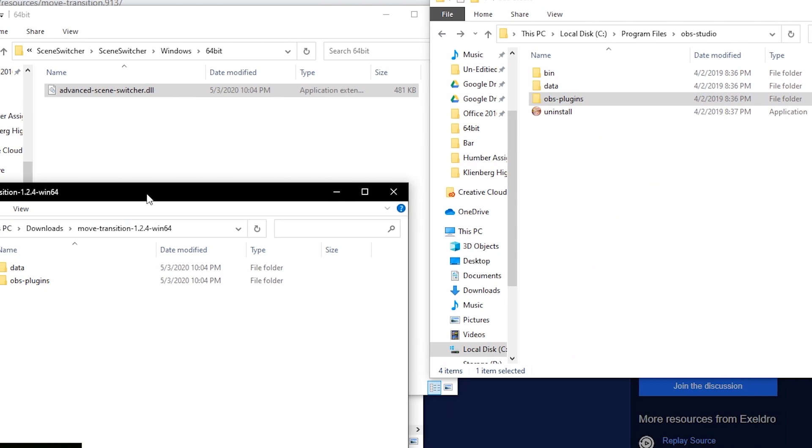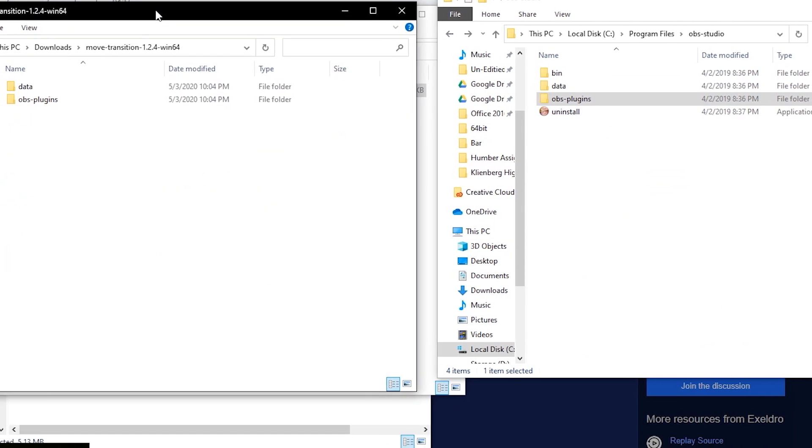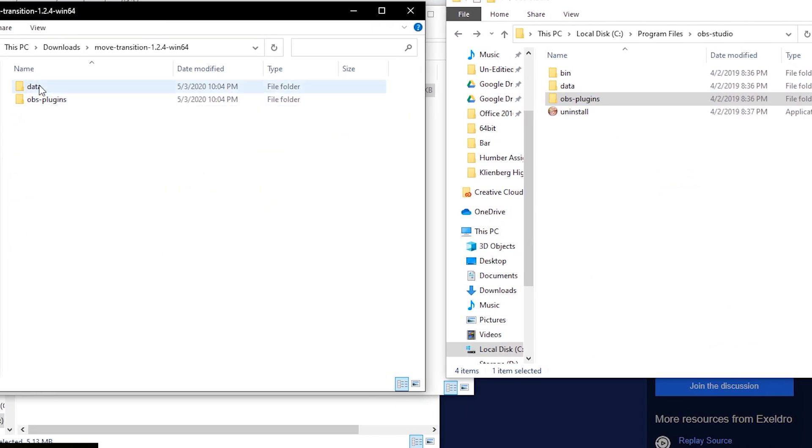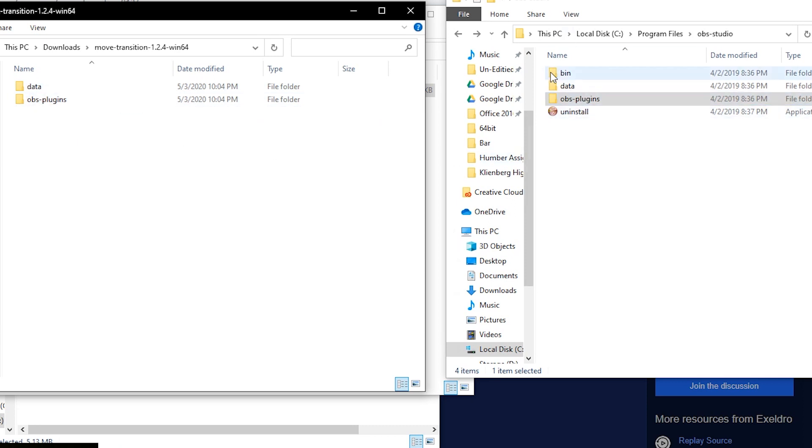Now the move transition itself is a little bit different. It has two folders, so it has a data folder and OBS plugins folder, just like the OBS install folder.